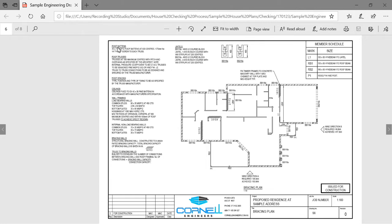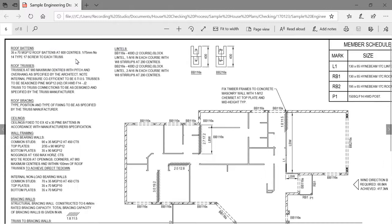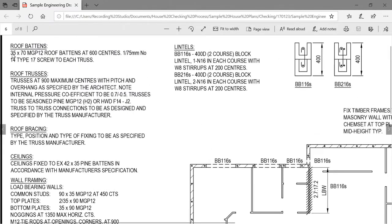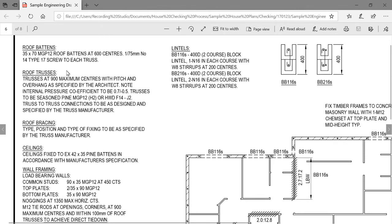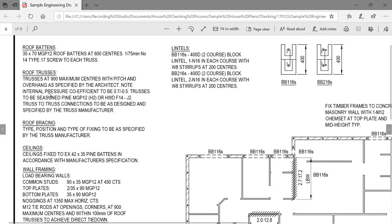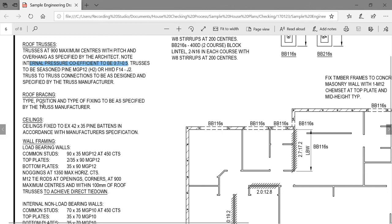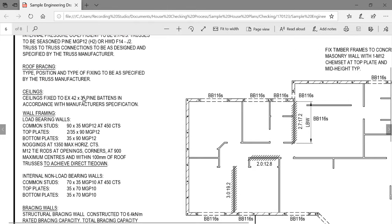The roof sheeting we don't need to check, but the next thing supporting it is the roof batten — 35x70 MGP12 roof battens at 600mm centres, with a batten screw connection type to each truss. Next, the trusses — obviously designed by the truss manufacturer, whose plans we've already seen. If a different truss manufacturer is used, that's fine, but we want them to use an internal pressure coefficient of +0.7 / -0.5. Trusses can be pine or hardwood, and the truss manufacturer will do the truss-to-truss connection design.